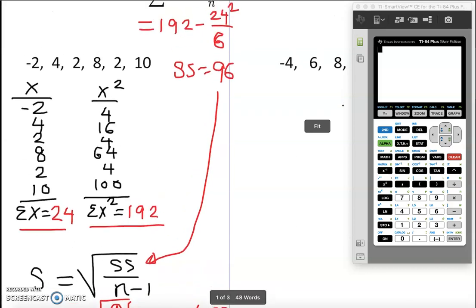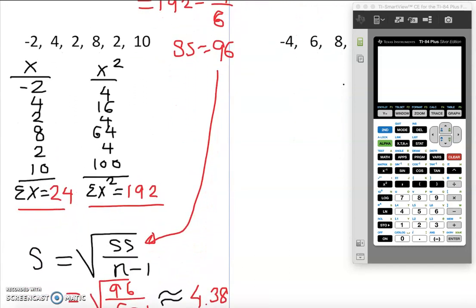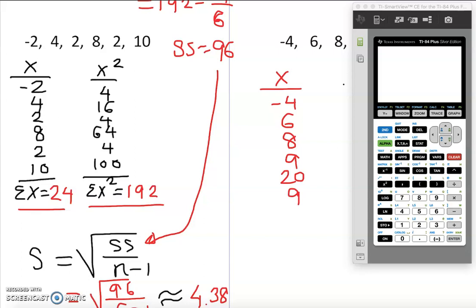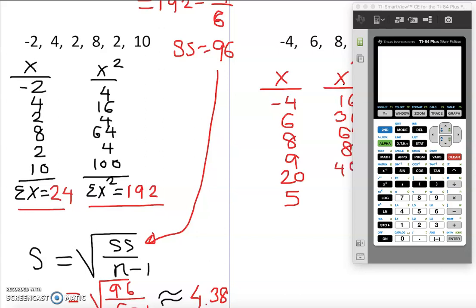Now let's do the second data set the same way. I'll list the x values: −4, 6, 8, 9, 20, 5 — six values, so n = 6. Adding them gives Σx = 44. Then I square each: (−4)²=16, 6²=36, 8²=64, 9²=81, 20²=400, 5²=25.